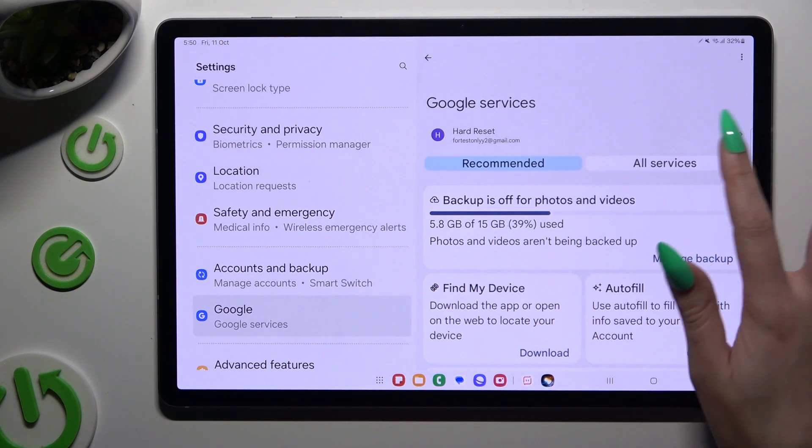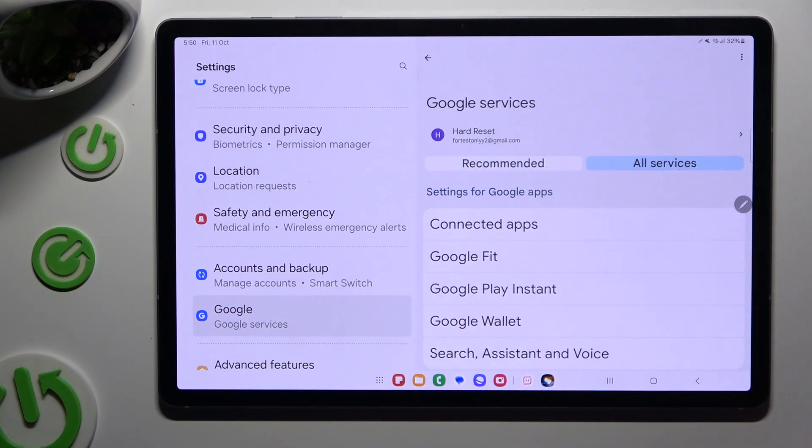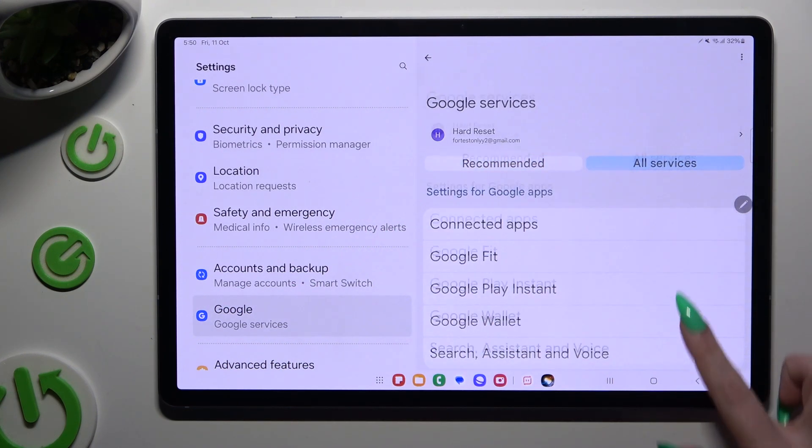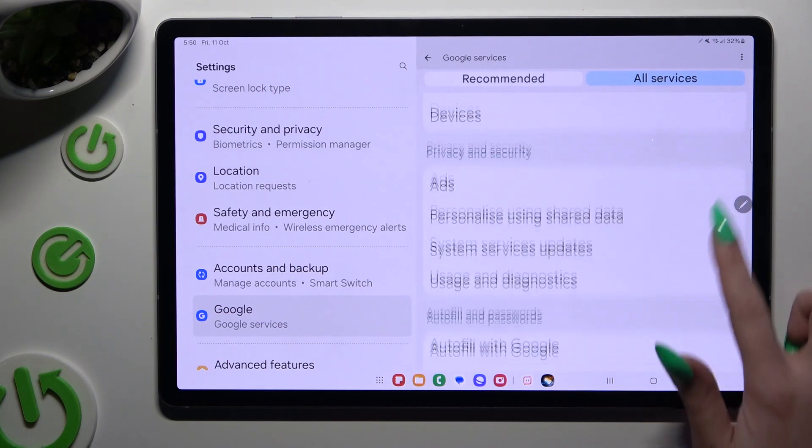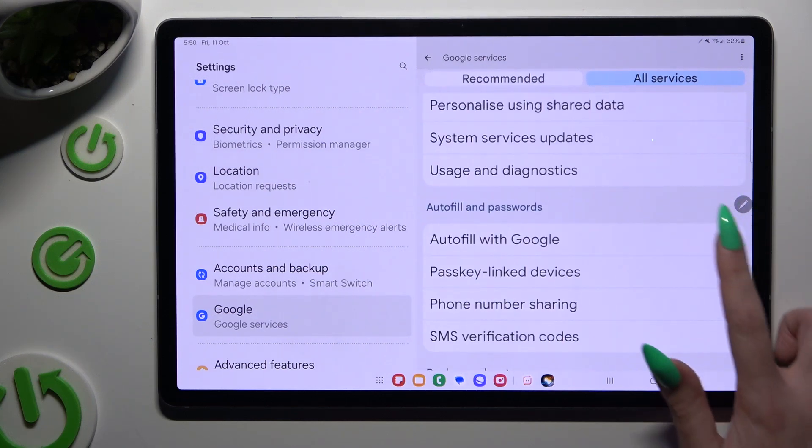Then select all services, scroll down to click on autofill with Google.